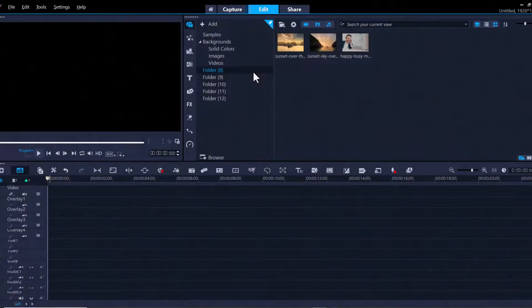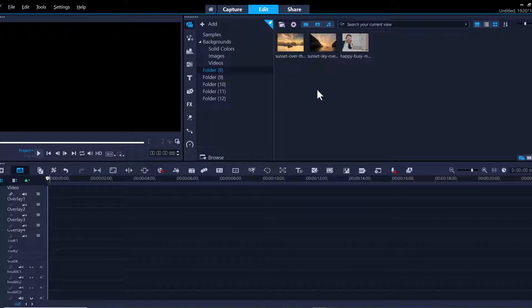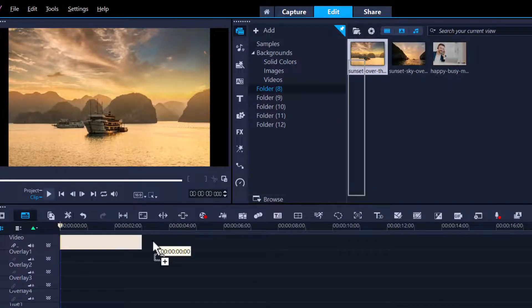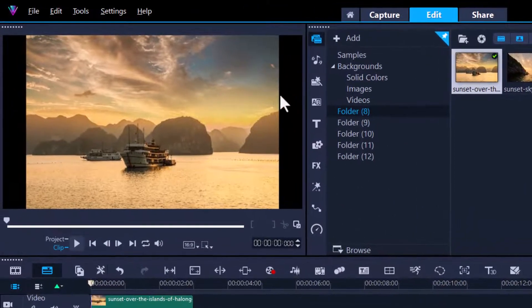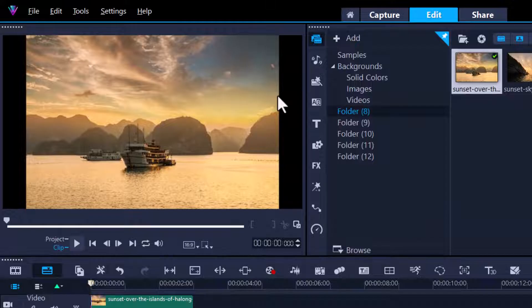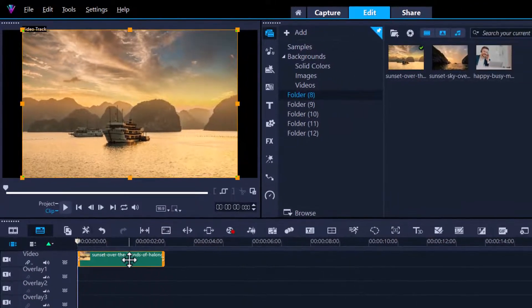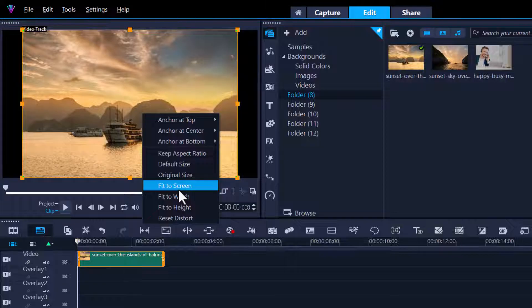Step number two is fitting your photo or video to project size. What I mean by that is if I grab this photo and drop it on the timeline, I've got black borders and I want to eliminate that. I can do that by simply highlighting that clip, then right-clicking on the preview window and go to Fit the Screen.